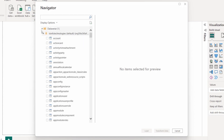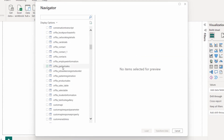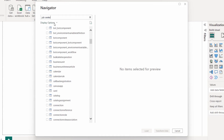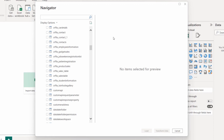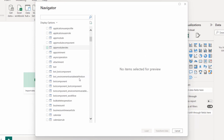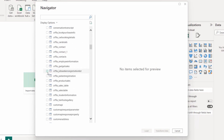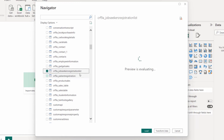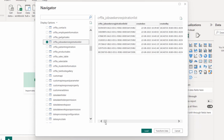In the Navigator, expand your environment — mine is 'TS Info Technologies Default'. You can search for your table; I'll search 'job seekers'. Select your Dataverse table name. My table is 'Jobseeker Registration List', which appears with the prefix 'crf9a_jobseekers_registration_list'. Once selected, a preview of the columns and data available in that table will appear on the right.